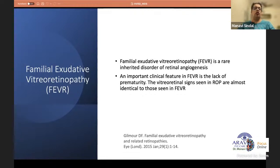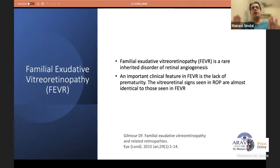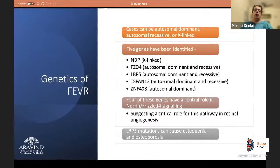Familial exudative vitreoretinopathy (FEVR) is a rare inherited disorder of retinal angiogenesis, though it is seen fairly often in clinical practice. It is important to elicit a birth history since vitreoretinal signs in FEVR and ROP are very similar, but FEVR lacks a history of prematurity. Unlike ROP, which regresses as the retina matures, patients with FEVR continue to have peripheral avascular retina throughout their lives.